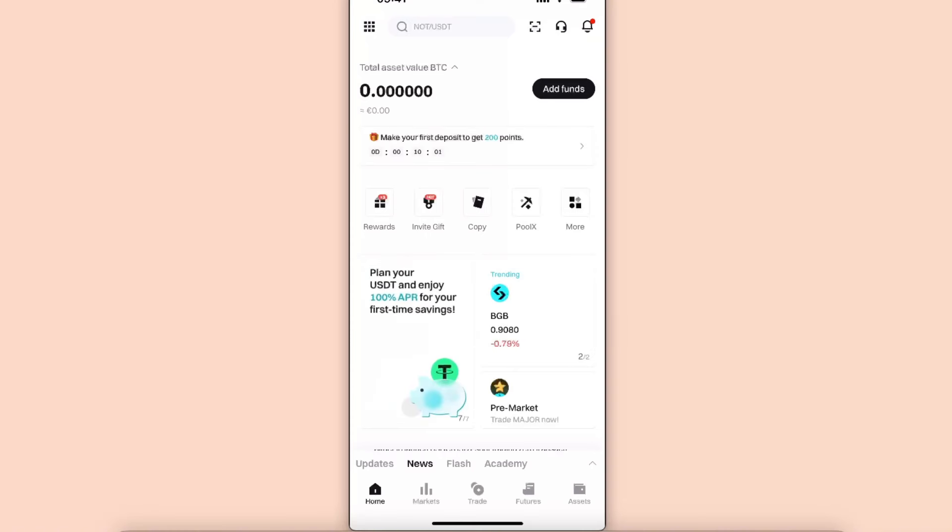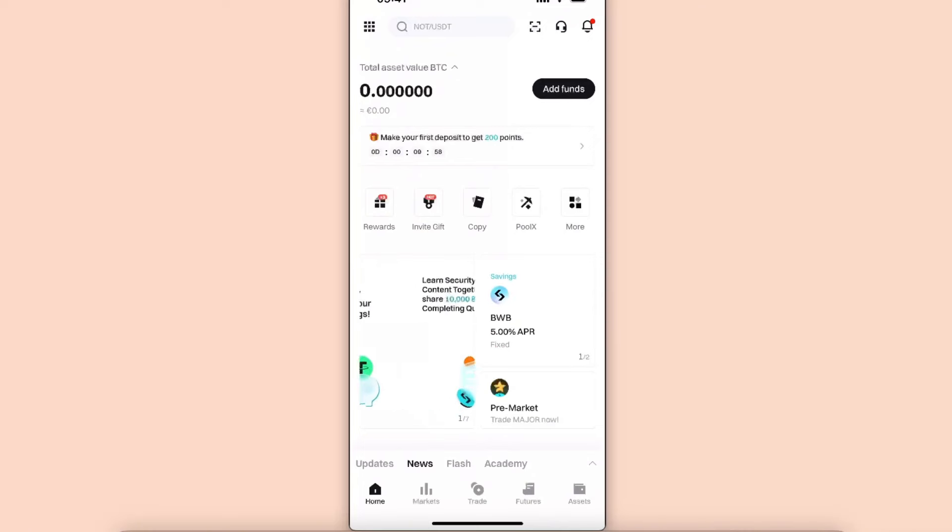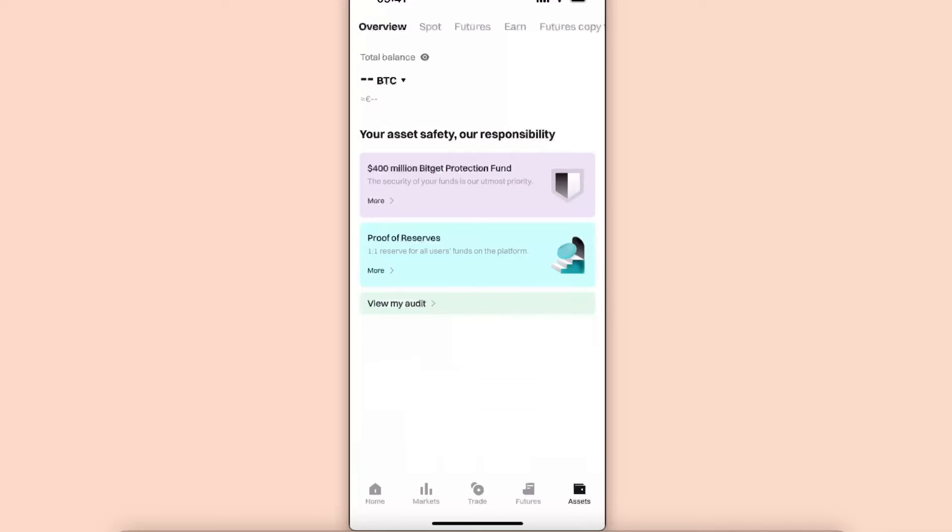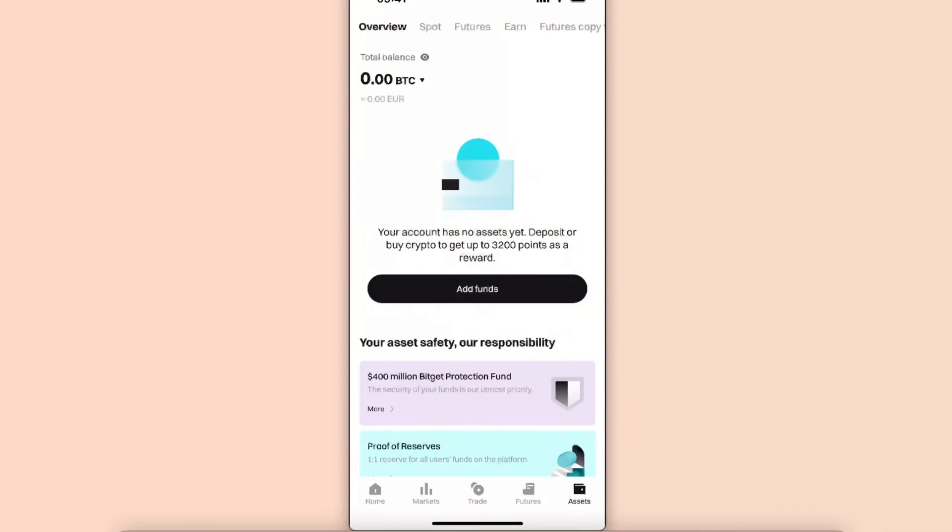Now let's go straight into the tutorial. First of all, you want to be on your Bidget account and you want to click on Assets. Now at the top you want to click on Spot and choose USDT.